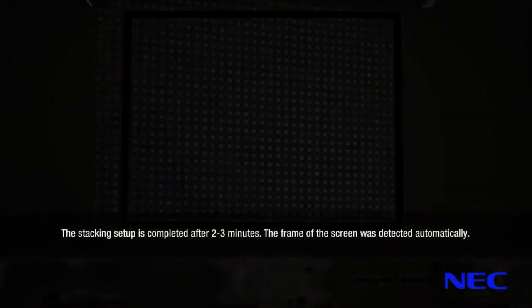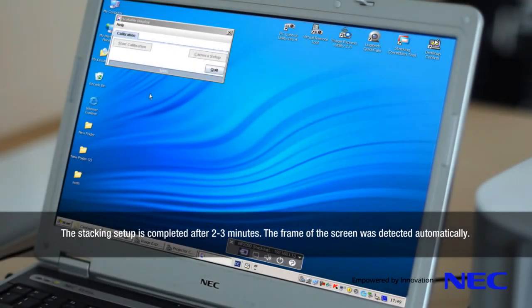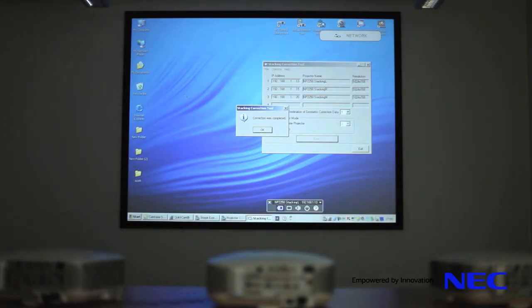The stacking setup is completed after 2-3 minutes. The frame of the screen was detected automatically.